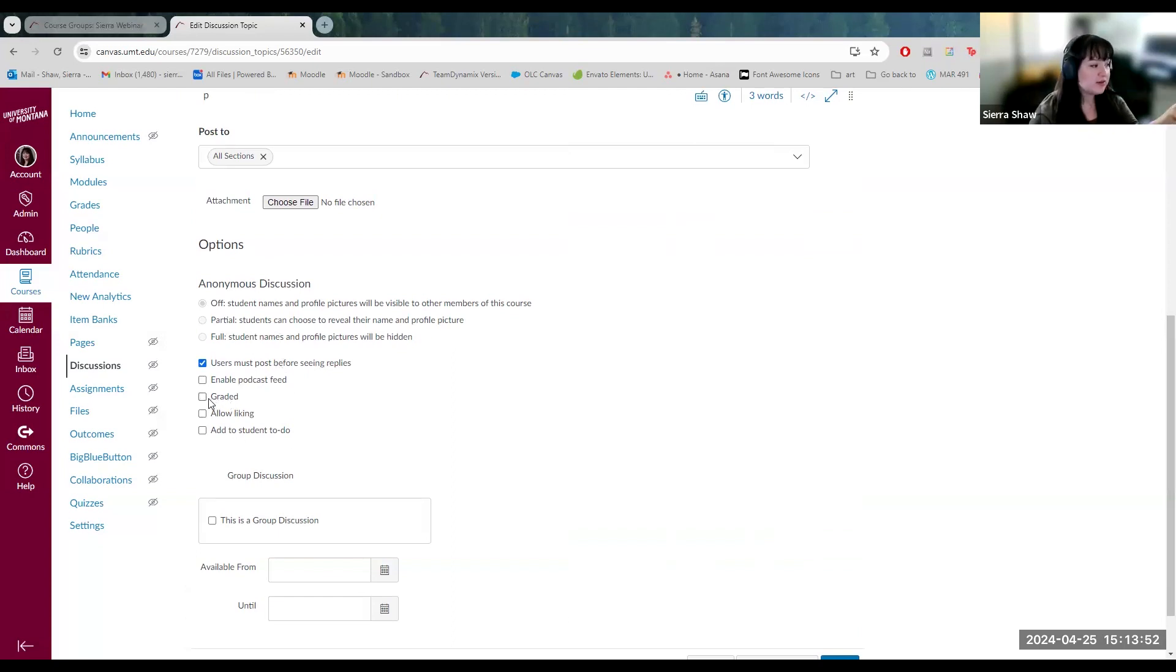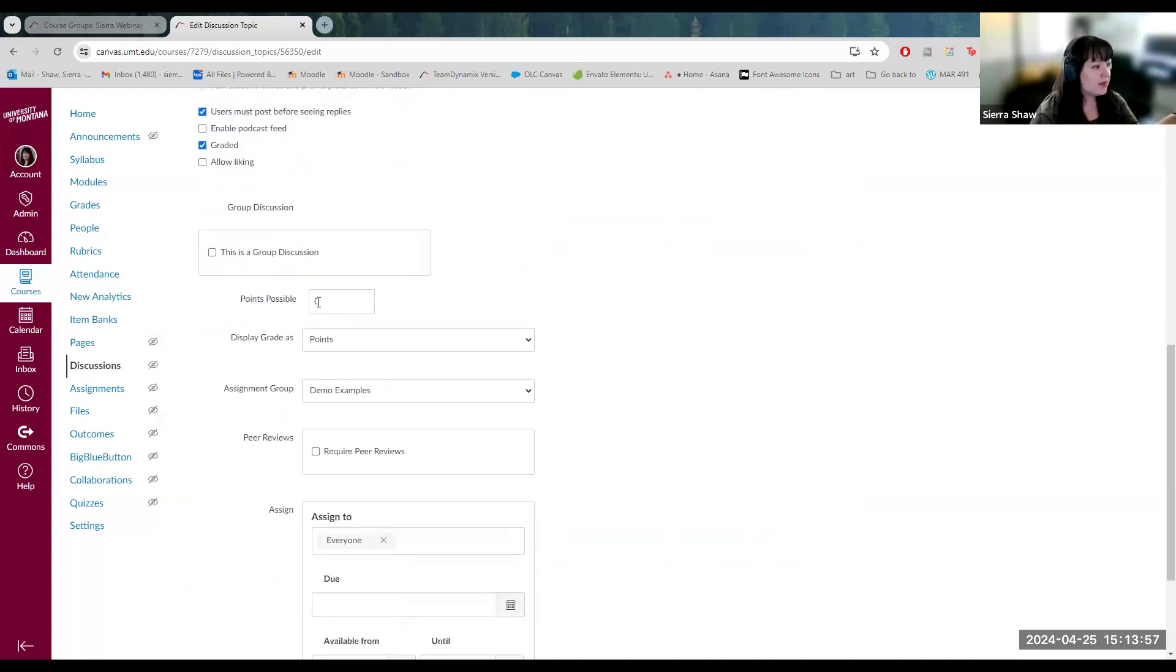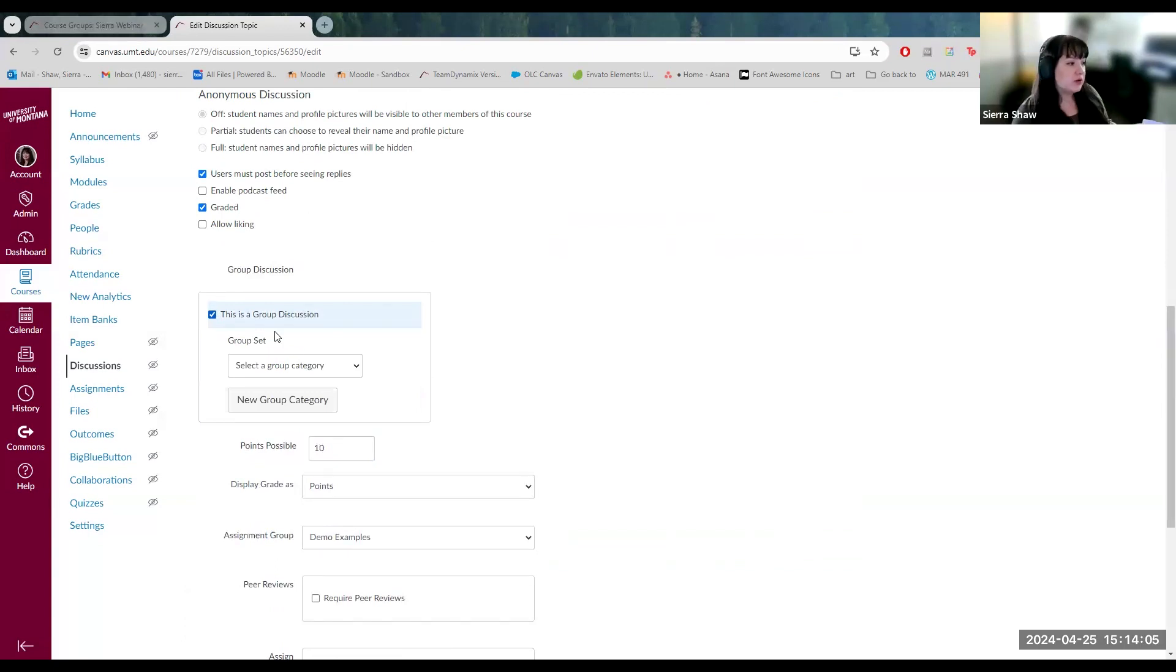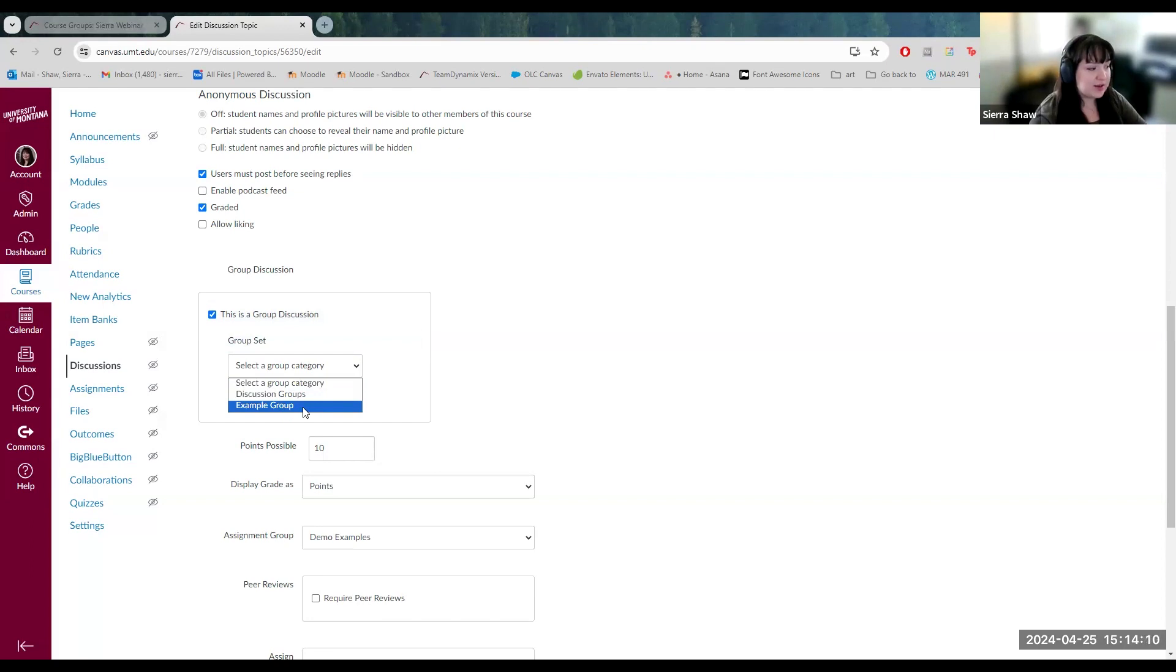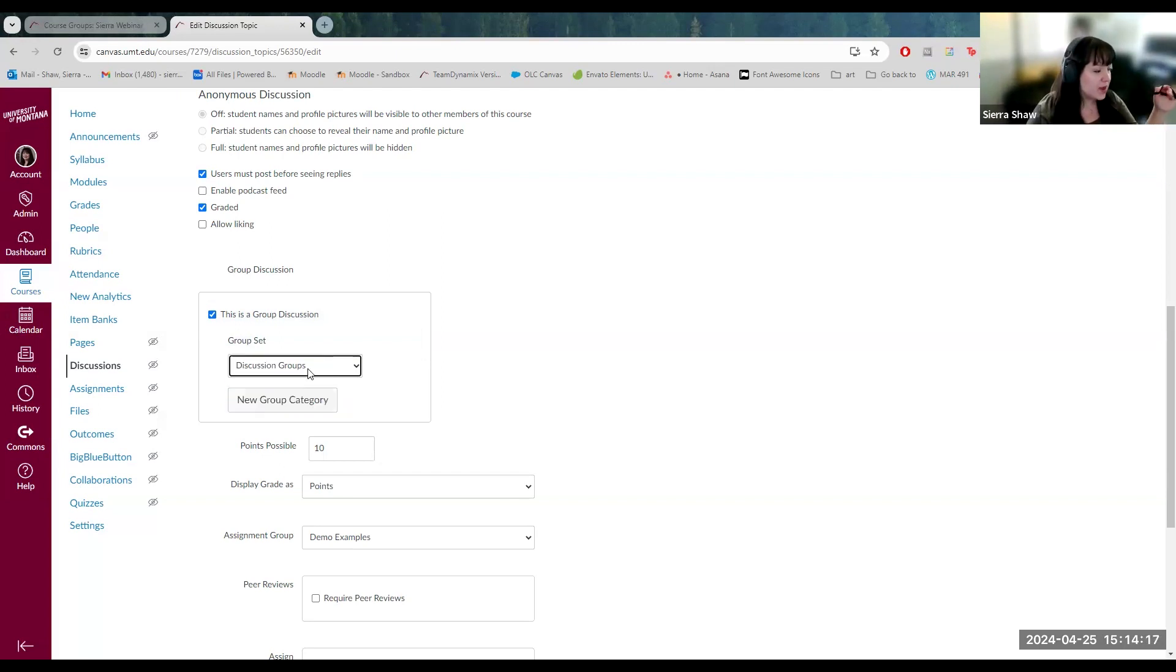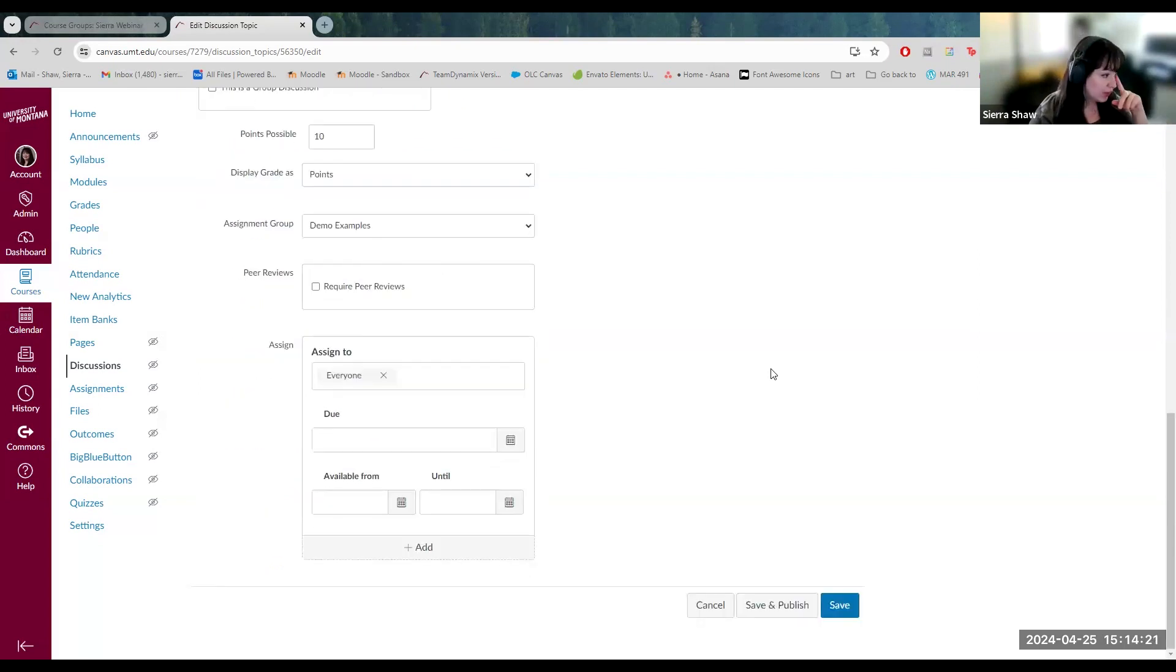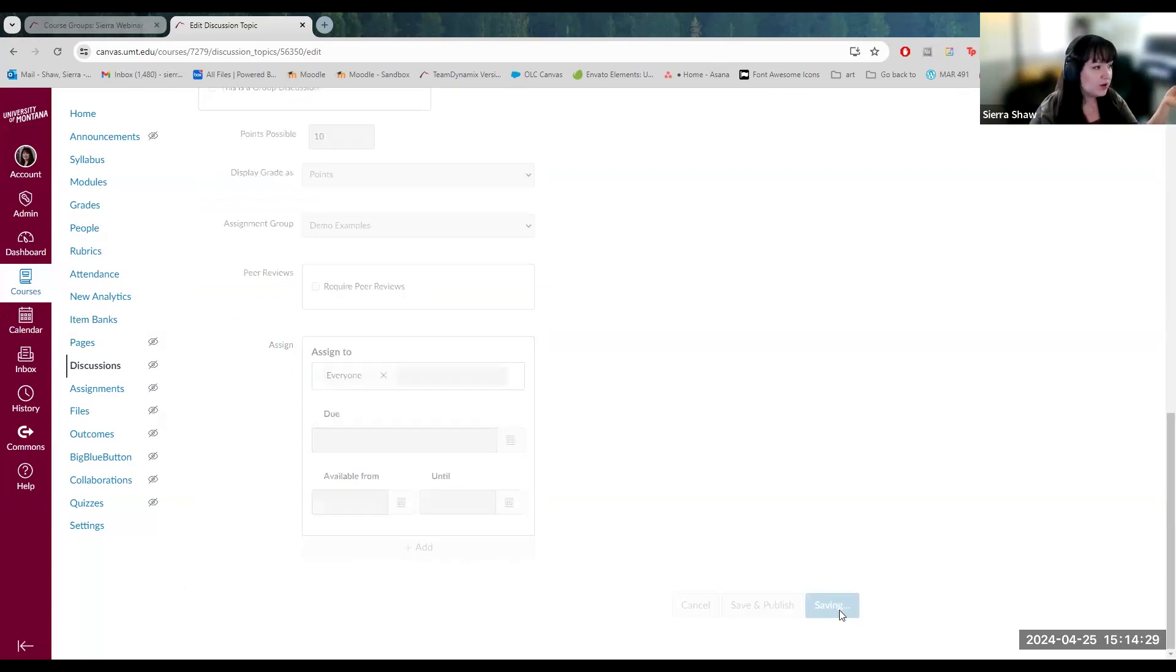By default discussions are not set to be graded. So if you would like it to be graded, you click here and then customize the points. And then if it's marked as a group discussion, if you are using small groups. So here I can select from my existing groups. Here's that example group that I created through the assignment activity, and then the discussion groups here that I created previously. I will not make this a group discussion, but I will show you what that looks like. And then same due date settings for the assignment, all the other activities. So click save.